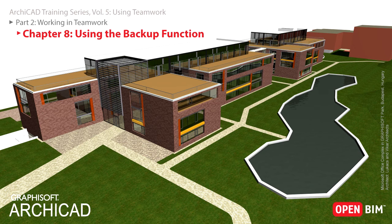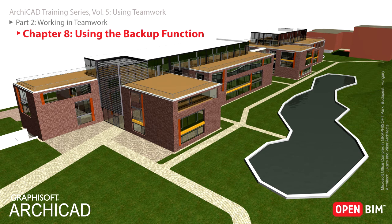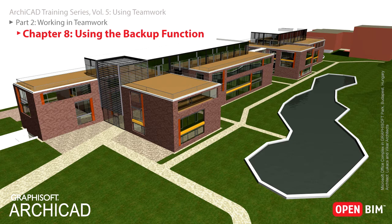In this chapter you will discover ArchiCAD Teamwork's tools for backing up the centrally shared Teamwork project and how they can be used in an emergency. You must be a project administrator to set up backup schedules for a Teamwork project.